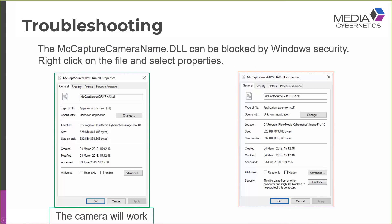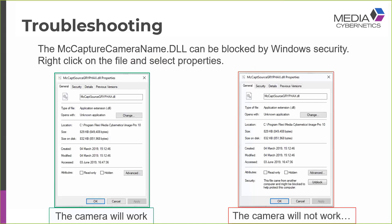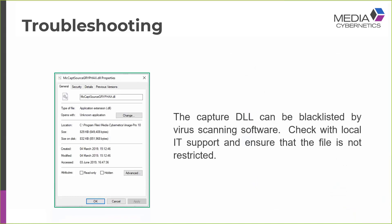You may find, however, the situation that I'm displaying on the right-hand side, where we get a little warning at the bottom of the dialog saying that this file came from another computer and might be blocked to help protect this computer. So in this case, I would expect the camera to not work until we take the obvious troubleshooting step of clicking the unblock button, in which case the camera should start working the next time you restart Image Pro.